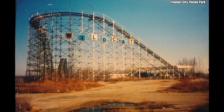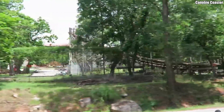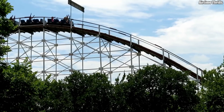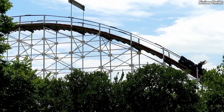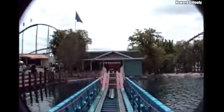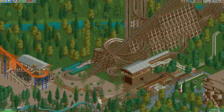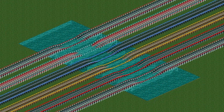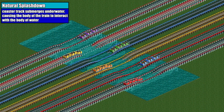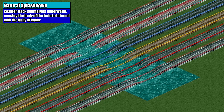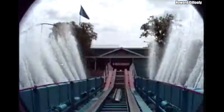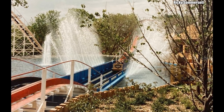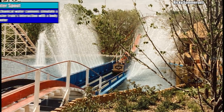Originally built by National Amusement Device for Fairyland Park in Kansas City, Missouri, the ride was packed up and moved to Frontier City in 1991. Upon its arrival in Oklahoma, Wildcat's layout was heavily modified, with the most notable addition being a splashdown into a small lake at the very end of the ride. However, the water splash in RCT is a different type of splashdown than the one found on Wildcat. In RCT, the wooden coaster track clearly submerges underwater, leading to a natural splashdown. On Wildcat, the train simply runs through a dry trough built into the lake, while water cannons on either side simulate the interaction — meaning Wildcat features a waterspout.